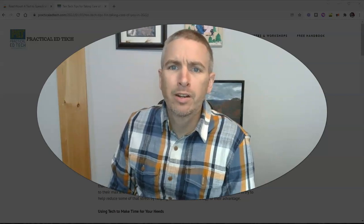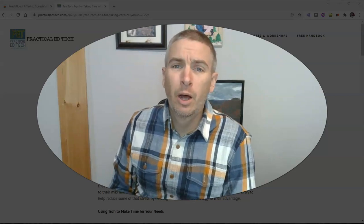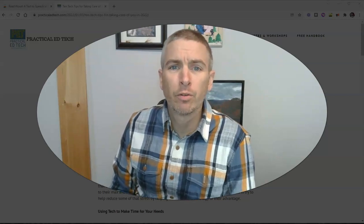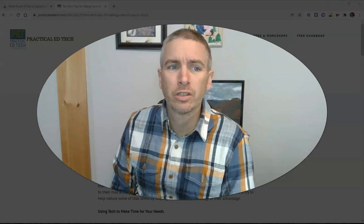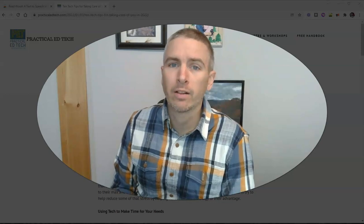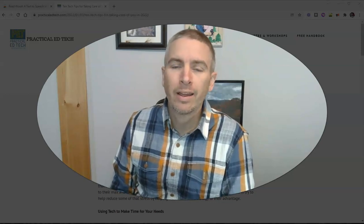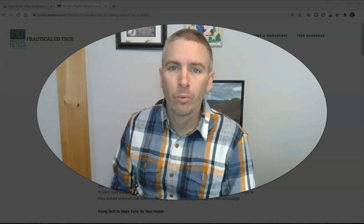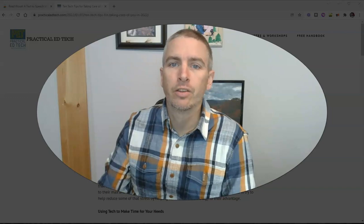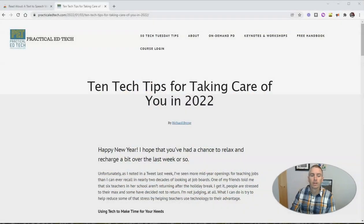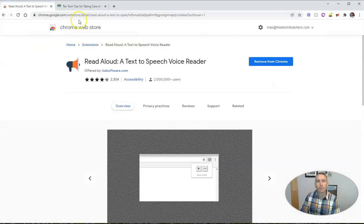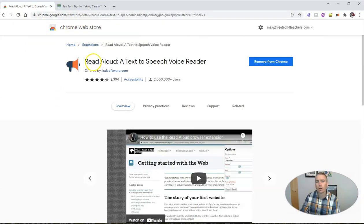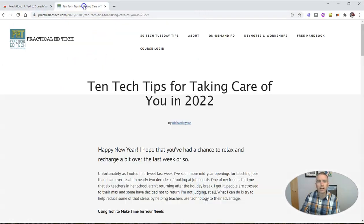Hi, I'm Richard Byrne. In this video, I want to give you a little overview of a neat Chrome extension called Read Aloud that will read aloud any web page that you come across. You can find it right here in the Chrome Web Store. It's called Read Aloud.